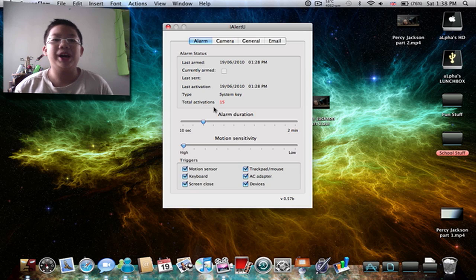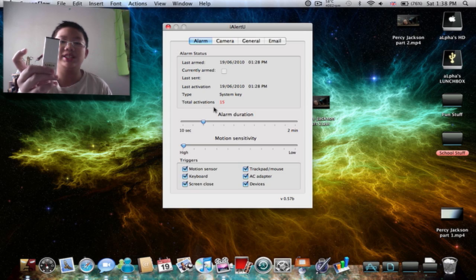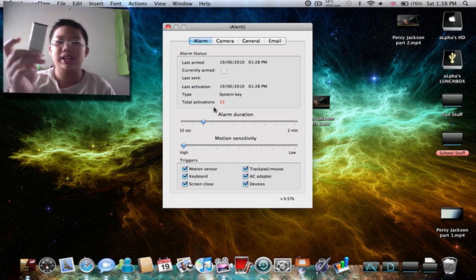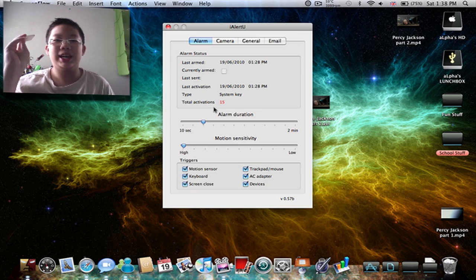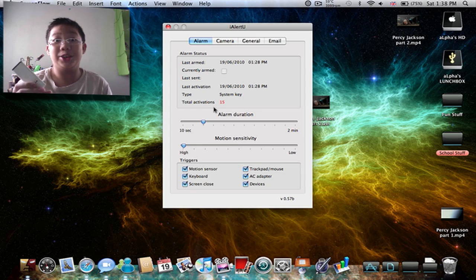So for iAlertU, you need this controller and your computer and iAlertU.